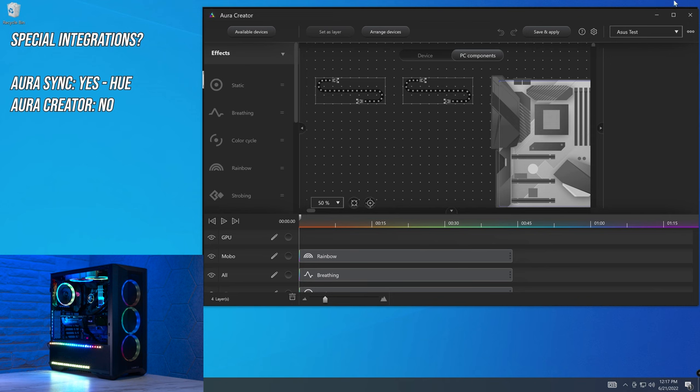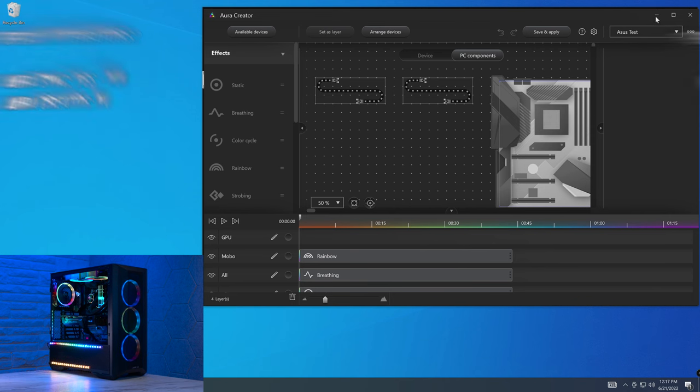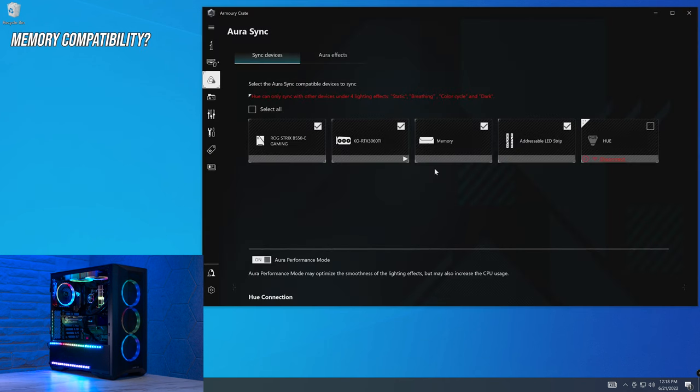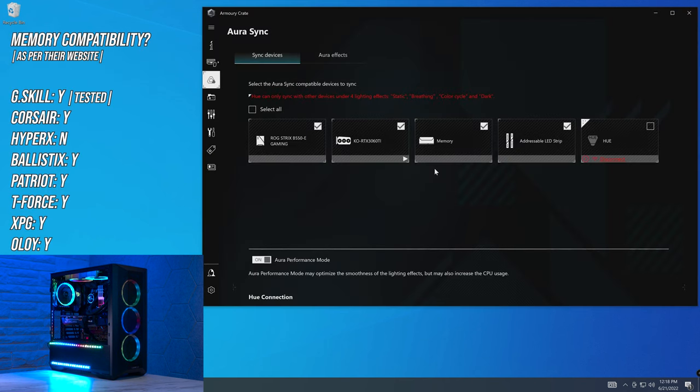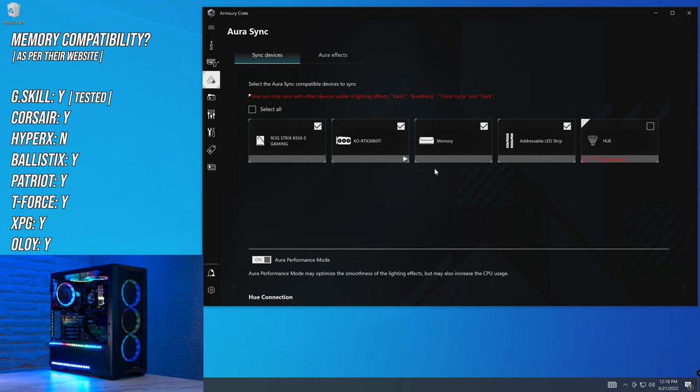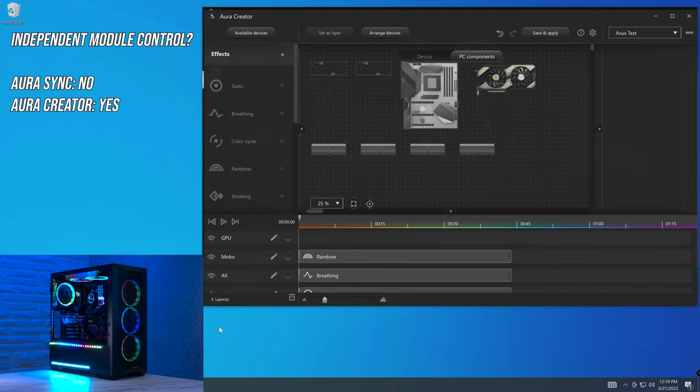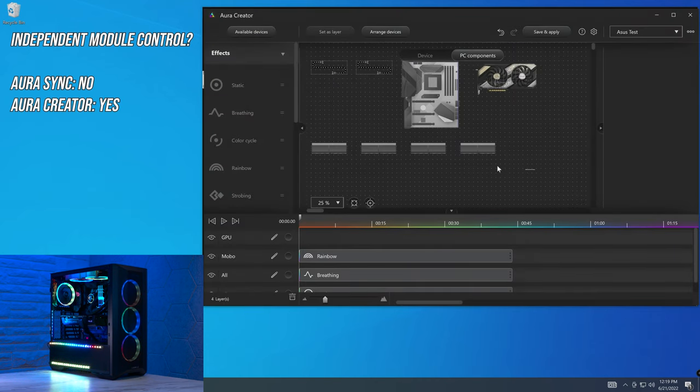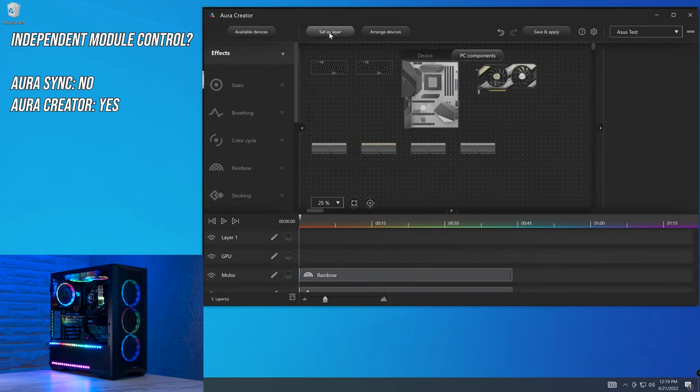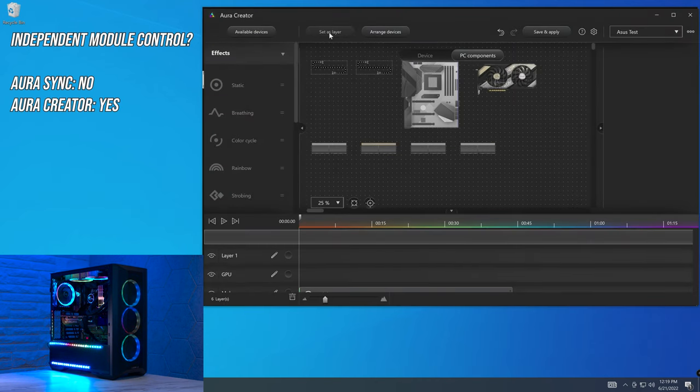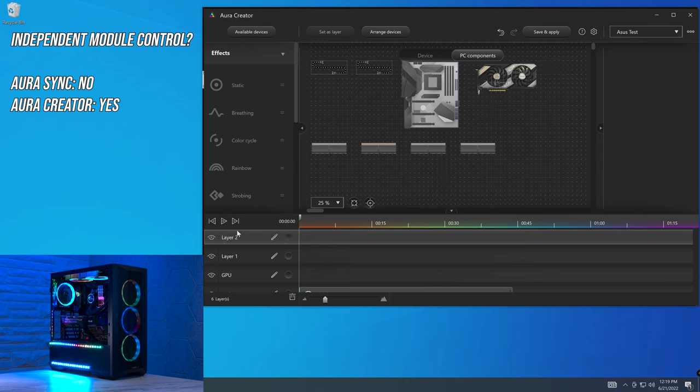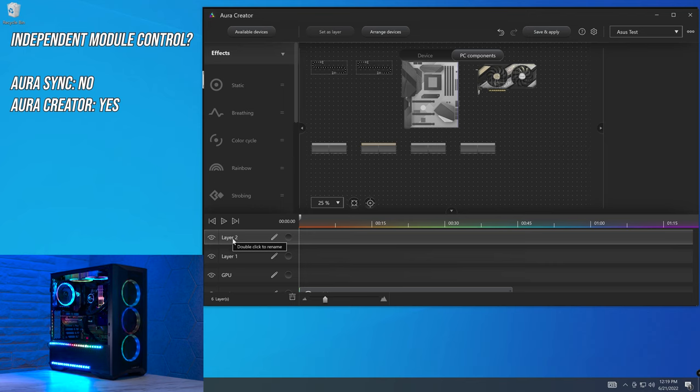In terms of memory control, the compatible memory list includes G.Skill, Corsair, Ballistix, Patriot, T-Force, XPG, and Oloy. The only one that it doesn't include that we do look for is HyperX, Kingston. And when it comes to controlling the memory modules, this is not possible through Aura Sync, but it is possible through Aura Creator. With independent memory control, simply by selecting it, set as new layer, and just make sure that you name the layers appropriately, otherwise you're going to get really confused really quickly.